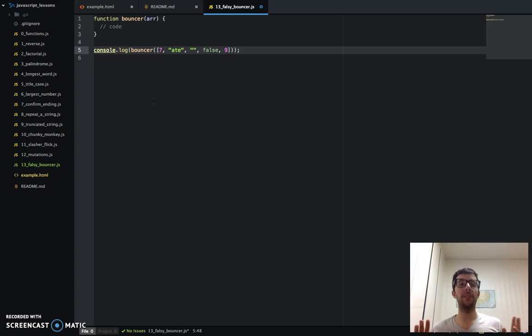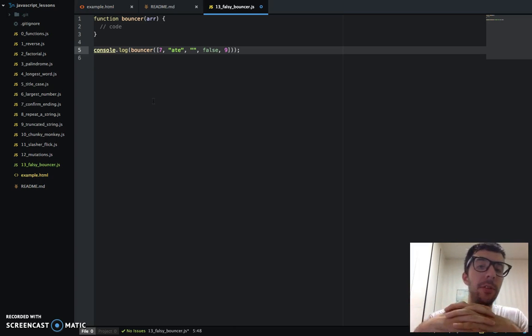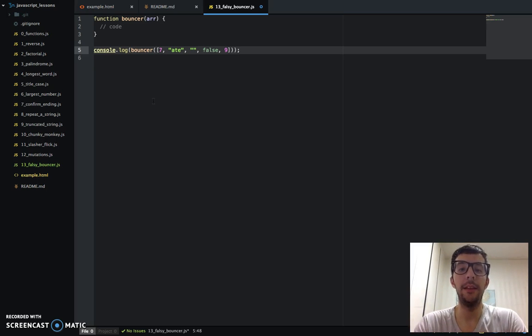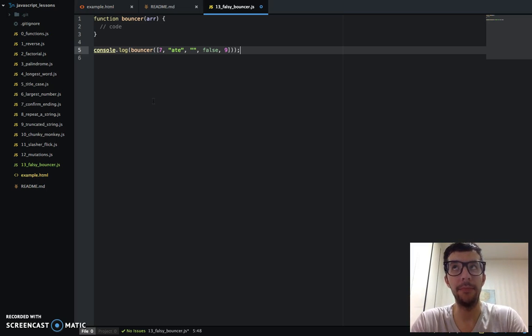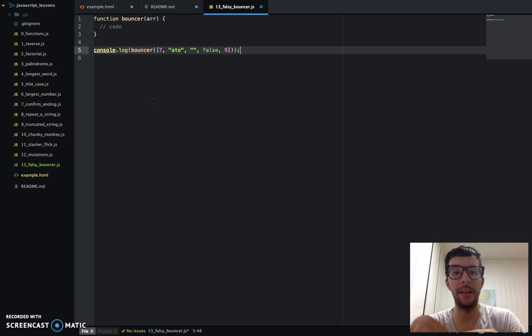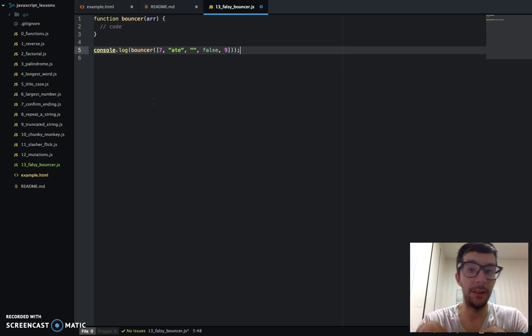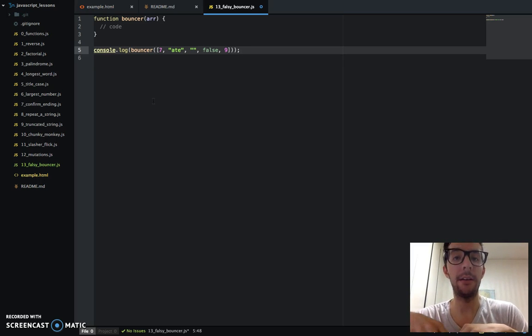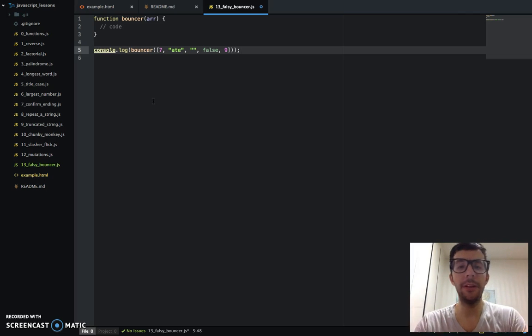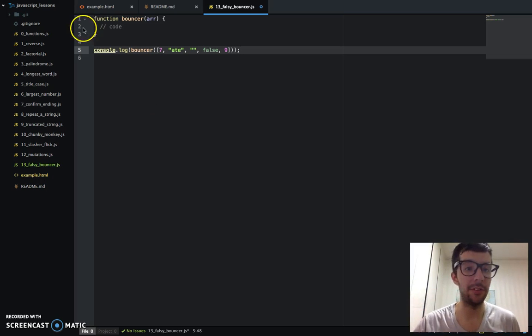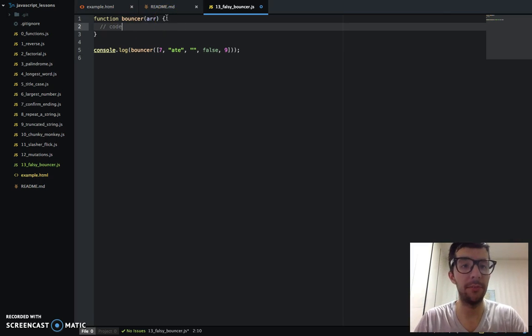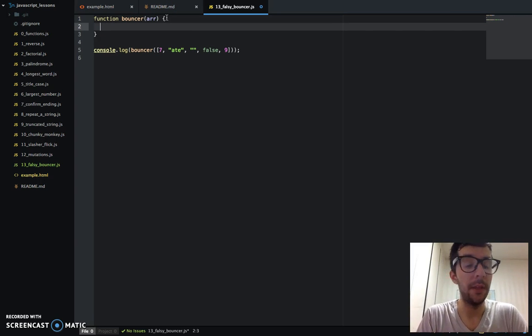Before we get started, I just need to explain truthy and falsy values. Everything in JavaScript is considered an object. I guess you can say nearly everything is an object. In some of these objects, a lot of them actually, they are truthy. You're familiar with the boolean values true and false already. But everything—I mean, many things—evaluate to true in JavaScript. So let me just show you something kind of cool.